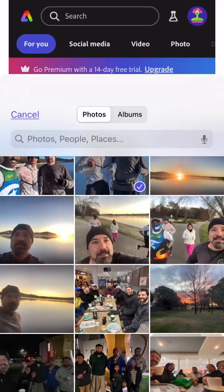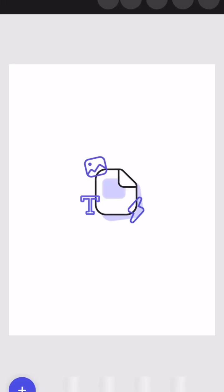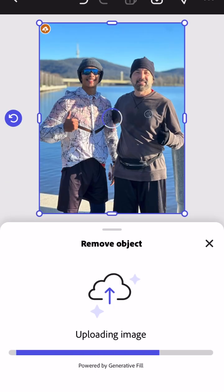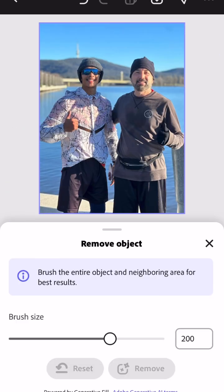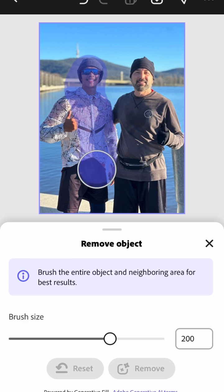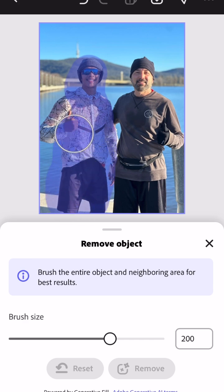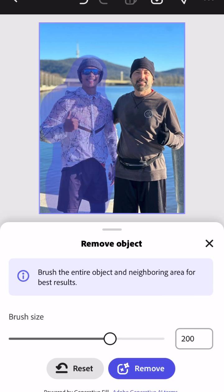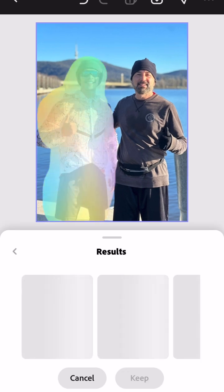You just choose 'remove object' and you highlight the object, even if it's a whole person, and it's meant to just remove it and show the background instead. It uses AI, but in this case, as you'll see — this is the point when my wife looked over at my phone.